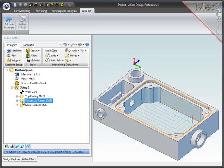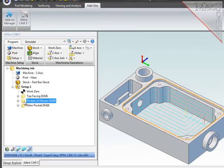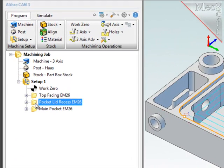Now for variety's sake, I'm going to create the pocketing operation for this second pocket by copying an existing operation of the same type. I will select the pocketing operation,